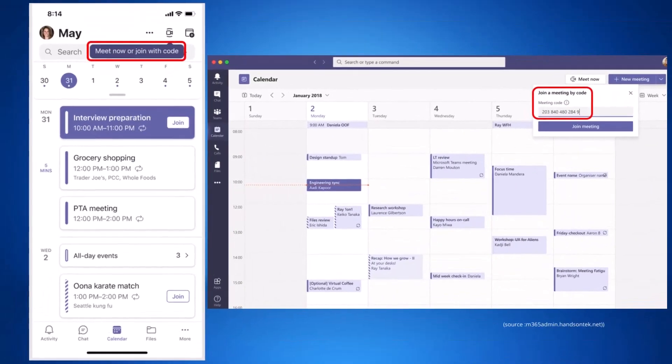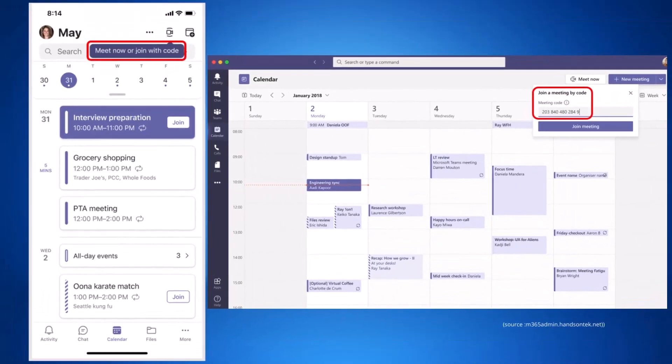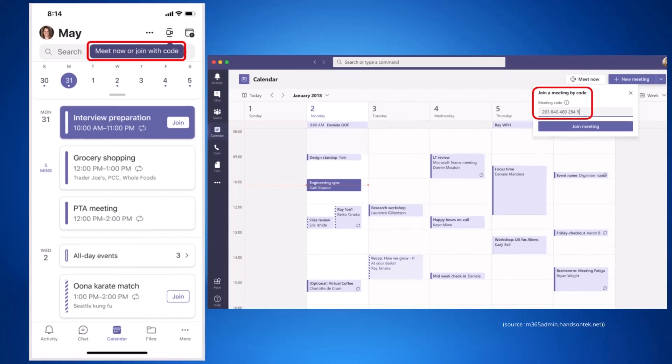There will also be a new button on the Teams calendar that will allow participants to join this way on the mobile app soon too. There will also be a public web page where anyone with the ID and passcode can join. This should be available for everyone at the end of July.